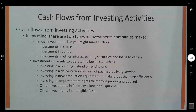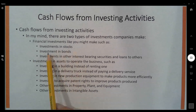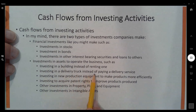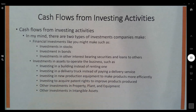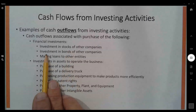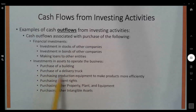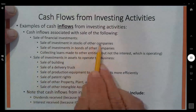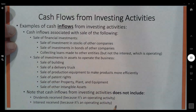Now let's talk about investing activities. Companies make two types of investments: financial investments — stocks, bonds, and other interest-bearing securities — and investments in property, plant, and equipment used to operate the business, like buildings, delivery trucks, or patents. Cash outflows for investing include purchases of stocks, bonds, buildings, delivery trucks, and so forth. Cash inflows include proceeds from the sale of those investments — stocks, bonds, buildings, delivery trucks, production equipment, and so on.